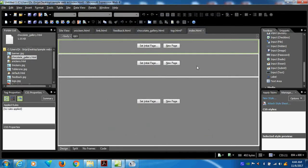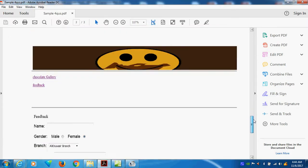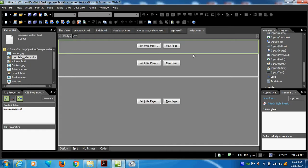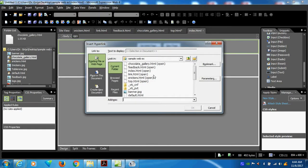Now we do. Whenever we do, set initial page. You go to set initial page. What is initial page? First one is coming — the three frames are coming. First one is top. This is chocolate gallery — whatever it may be, link HTML to this feedback. So go here, set initial page. Click. Set initial page. Top.